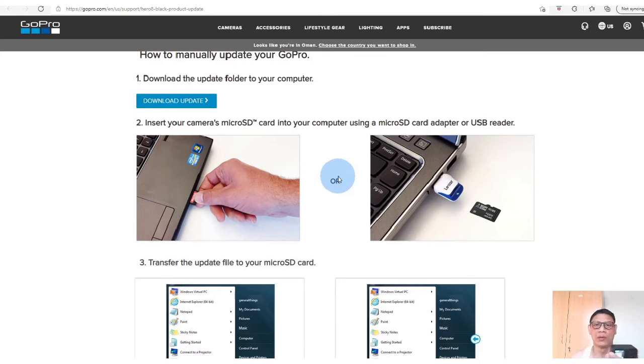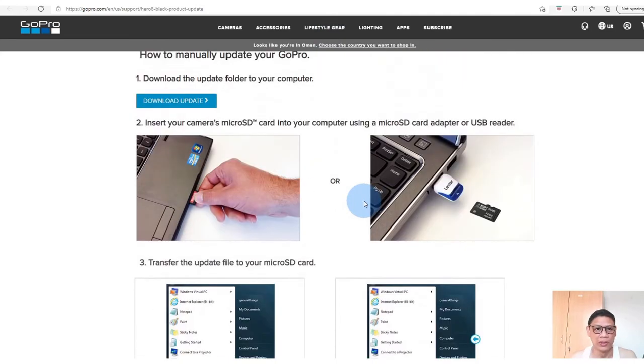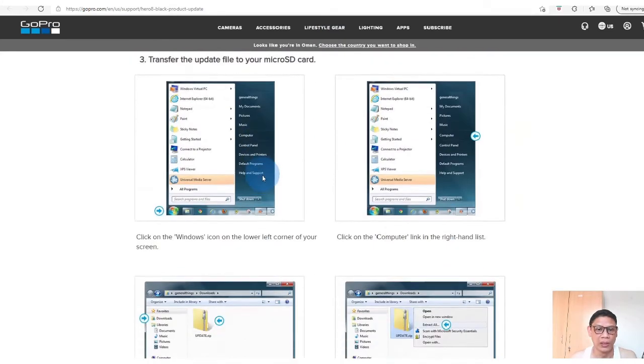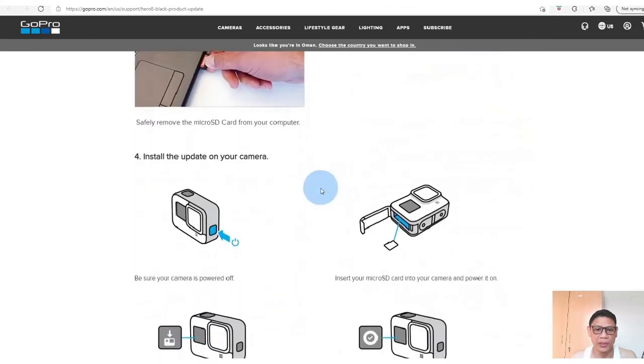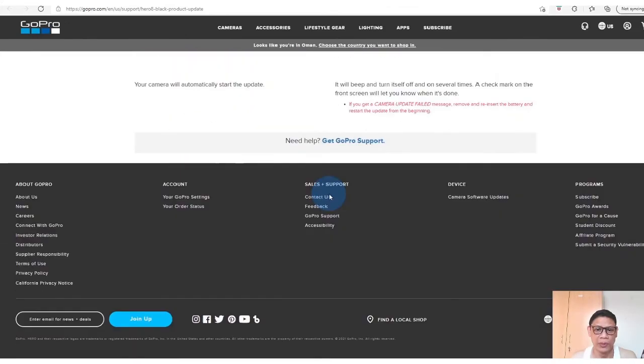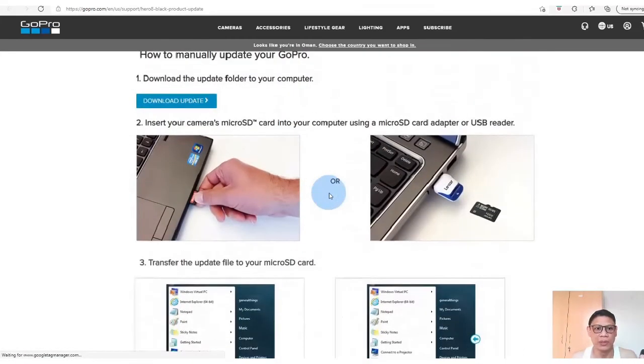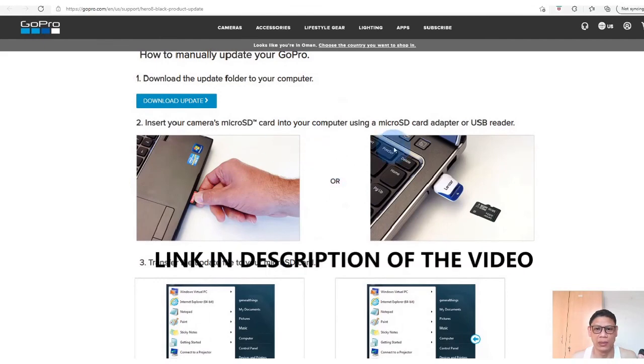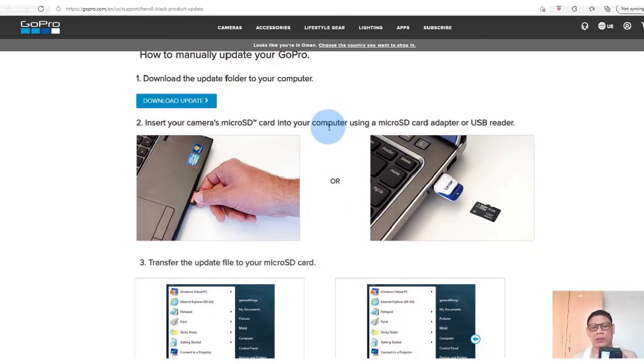So I think that the solution, just follow this update. There's an instruction here how you will do it. Maybe I will download the link in the description of the video so that you can download it. I tried it and it's working.